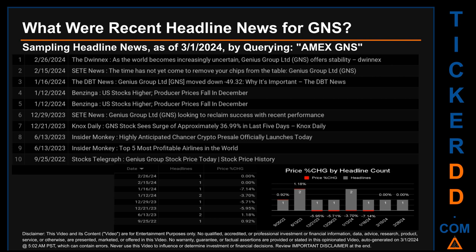There were two found headlines: Insider Monkey published 'Highly anticipated Chancer crypto pre-sale officially launches today,' and Insider Monkey published 'Top five most profitable airlines in the world.' Tuesday, January 16, 2024 was the day with the highest percentage change in price when comparing opening versus closing price for the ticker.